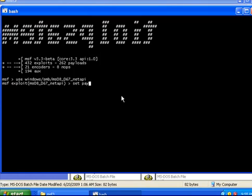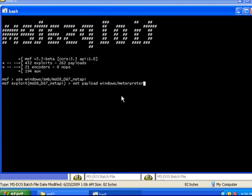We are going to set the payload, which will be meterpreter slash reverse TCP.